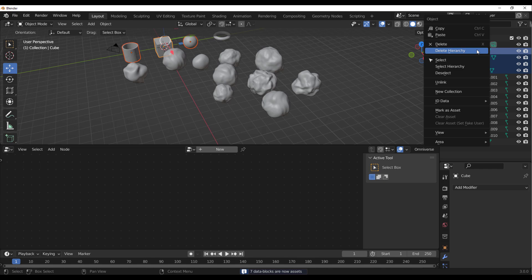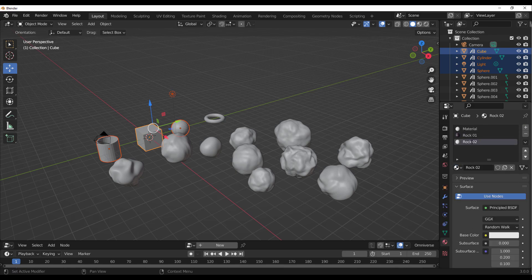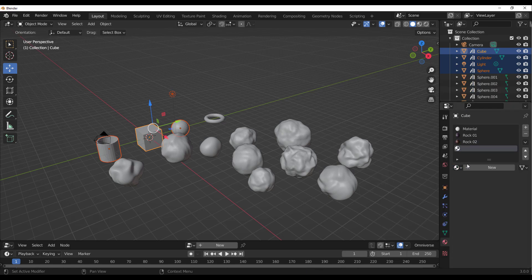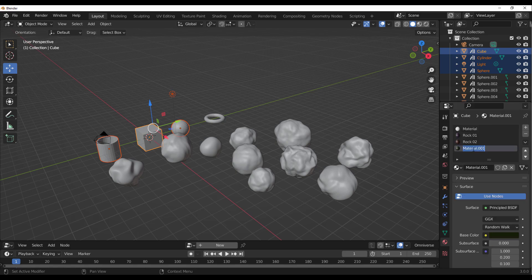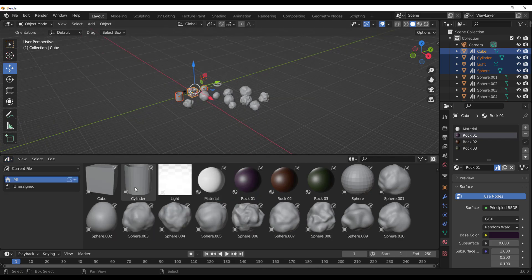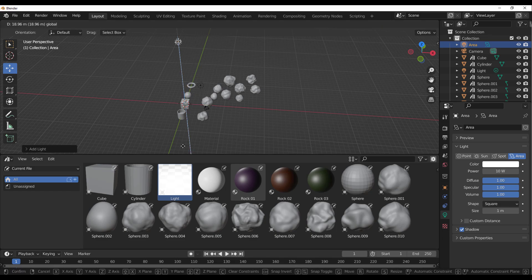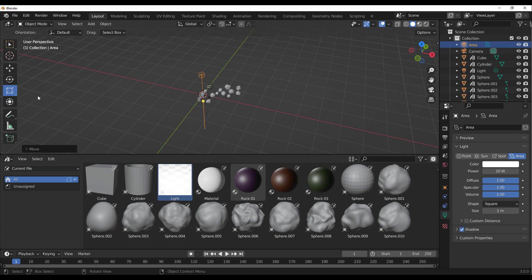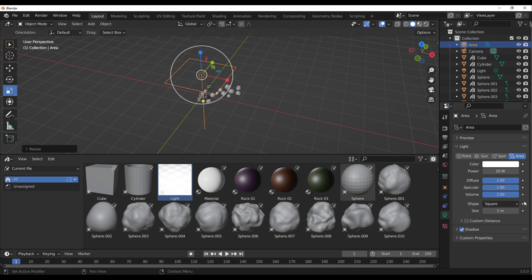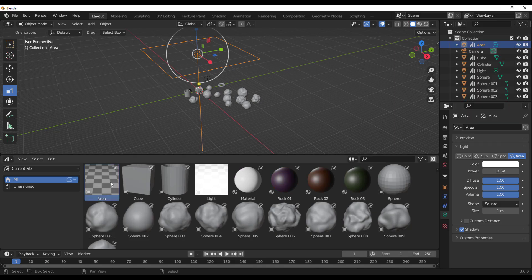With the rocks ready, we can drop the scale down and play with the strength to create different variations by adjusting attributes and parameters within the node. Once done, we can save the file and convert parts of it to assets within the Asset Browser. The same applies to materials — create different sets of materials, select them, right-click, and mark them as assets. These are saved in the library, and you can categorize them into different sections. You can even save a specific area light setup you love by right-clicking it and hitting Mark as Asset.